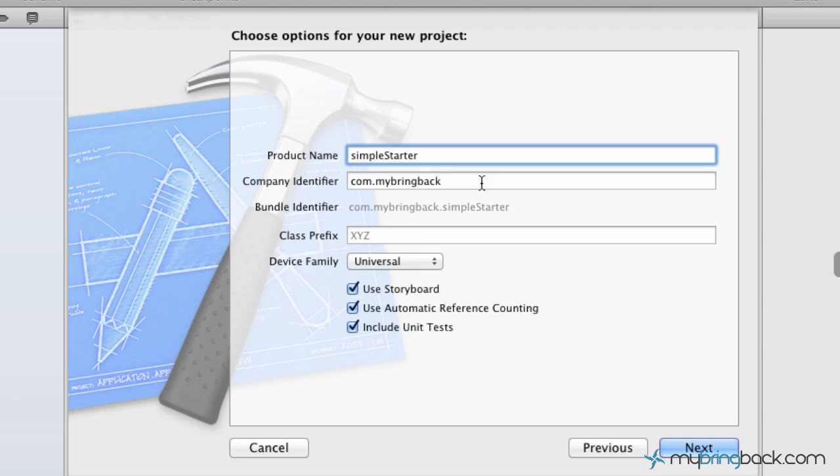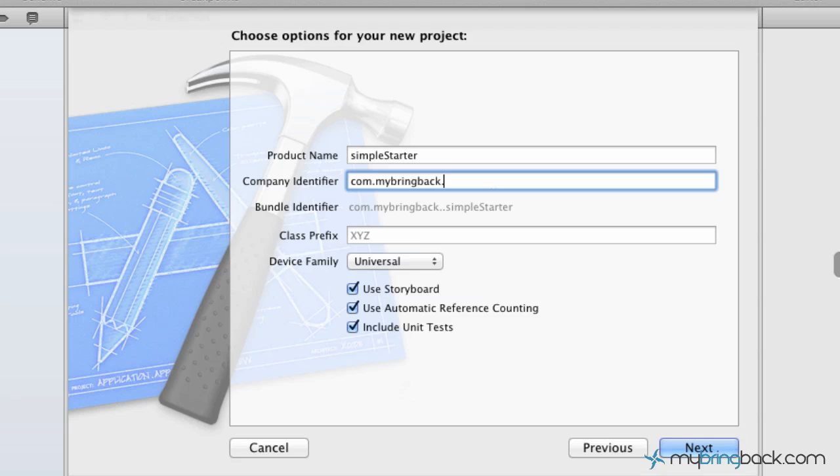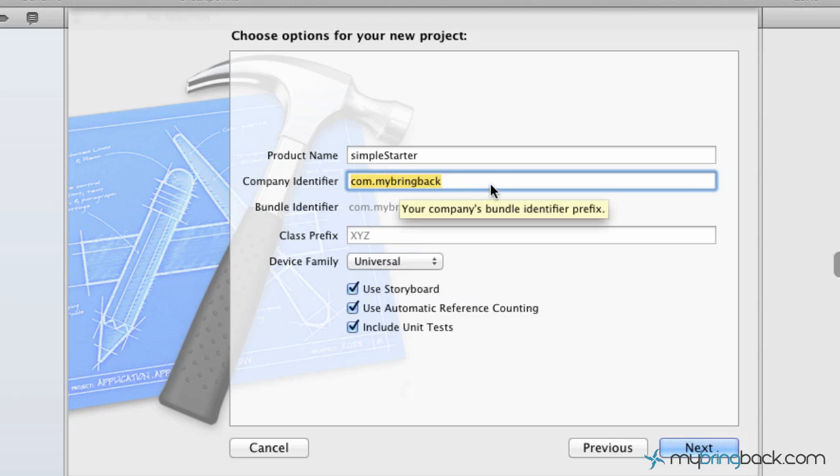And as far as the company identifier, this comes into play when you guys release your applications. You're going to have to put in a company identification, and then also when it compiles, it's going to add, as you can see, your bundle identifier with your product name here. So that basically gives it an identity in the Mac App Store, which it has to be standalone. It can't be known by or used by any other application out there. So in our case, we've used the logic that most people use as far as a backwards URL, mybringback.com, so on and so forth.